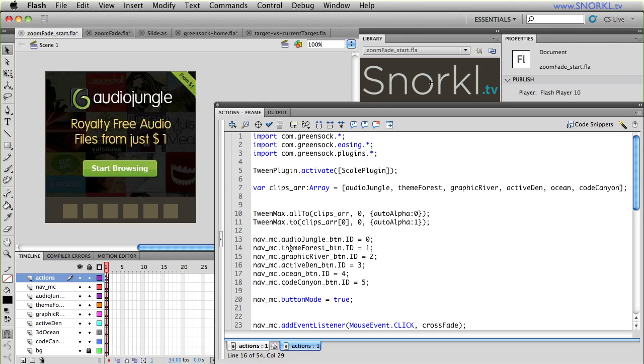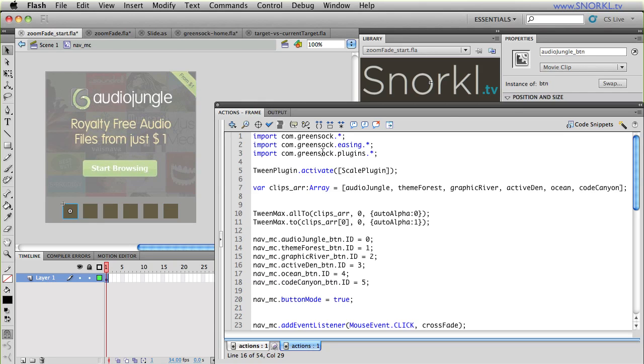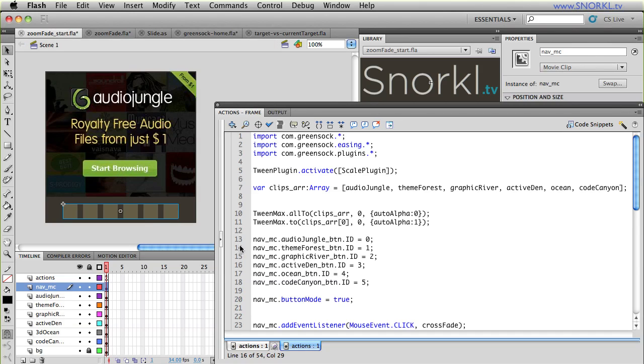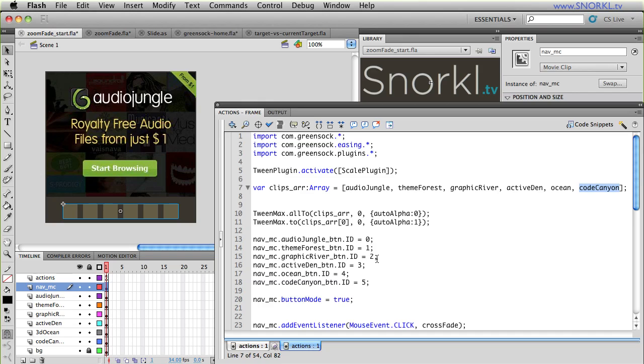So one line of code makes them all have an alpha of zero and a visible of false. The next thing we do is I take the first image in that array, the one with an index of zero, and I set its auto alpha property to one. So here I automatically set everything down to be invisible, but the first item in the array will always be visible when this movie loads up. The next thing I do is I tell each of the buttons in my nav. So here I have something on the stage called nav MC, and inside of there I have buttons called audio jungle button, and I have theme forest button. And for each image, there is a respective button here. And I'm telling each button to have an ID. So I'm dynamically giving these buttons an ID property, which references the index of the image they're going to control in my array.